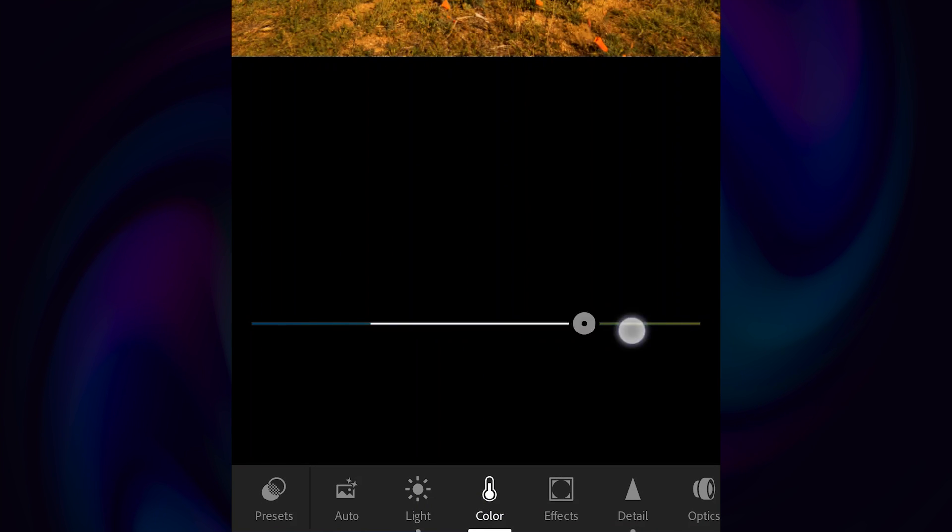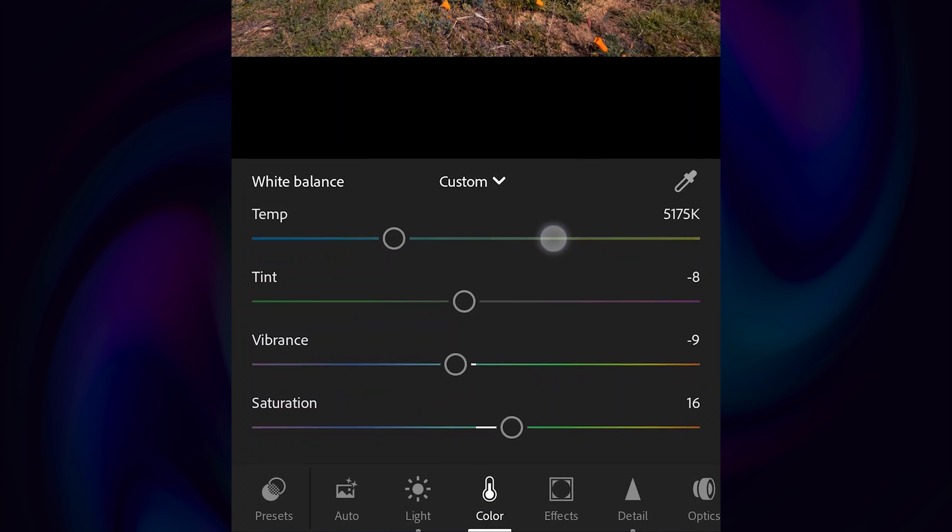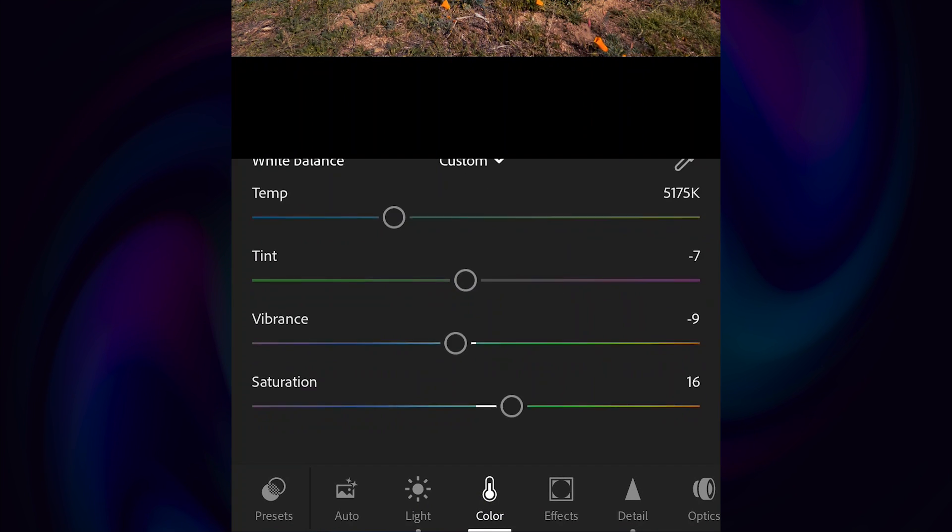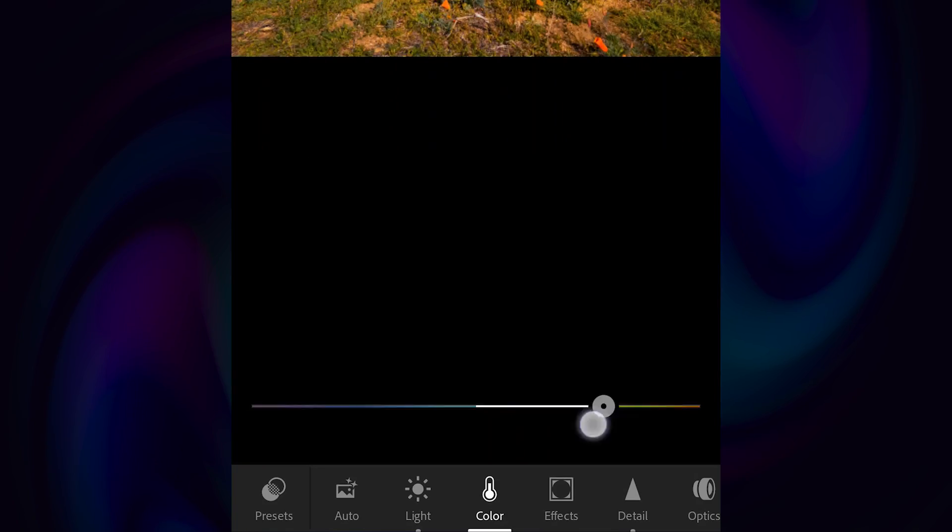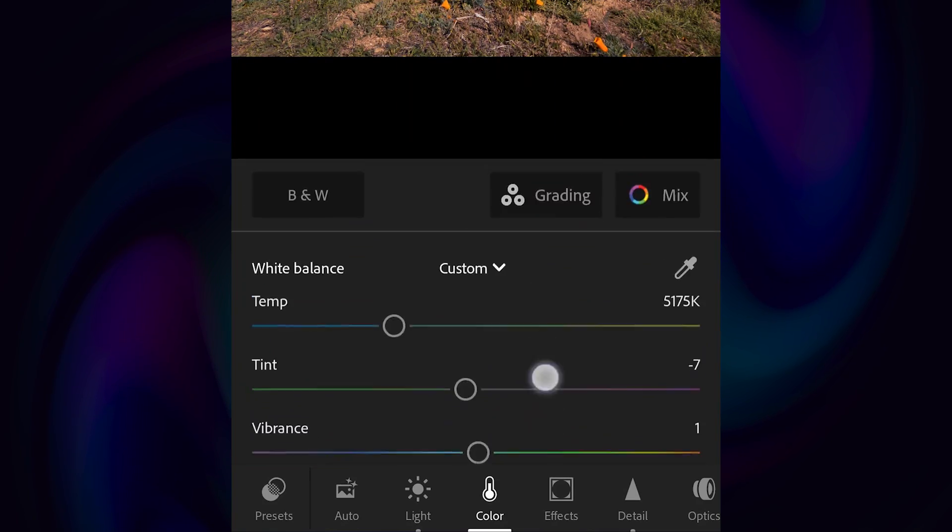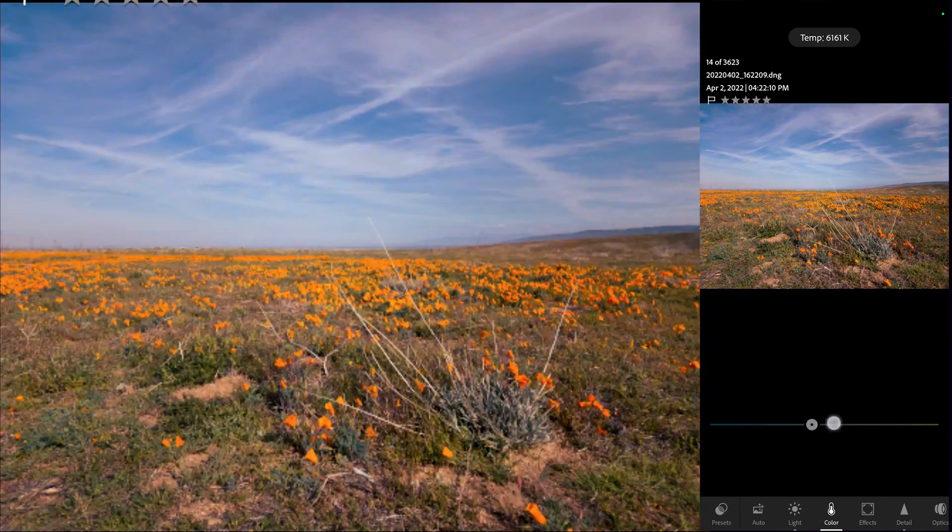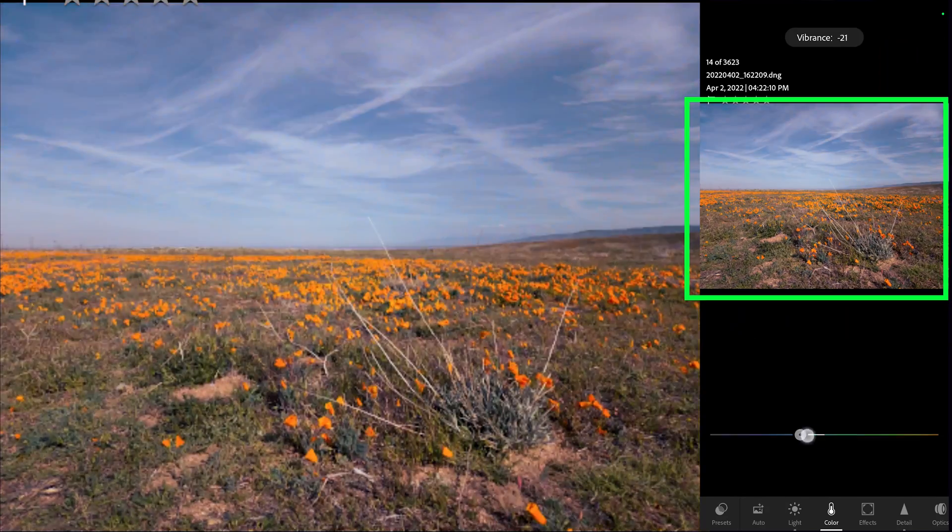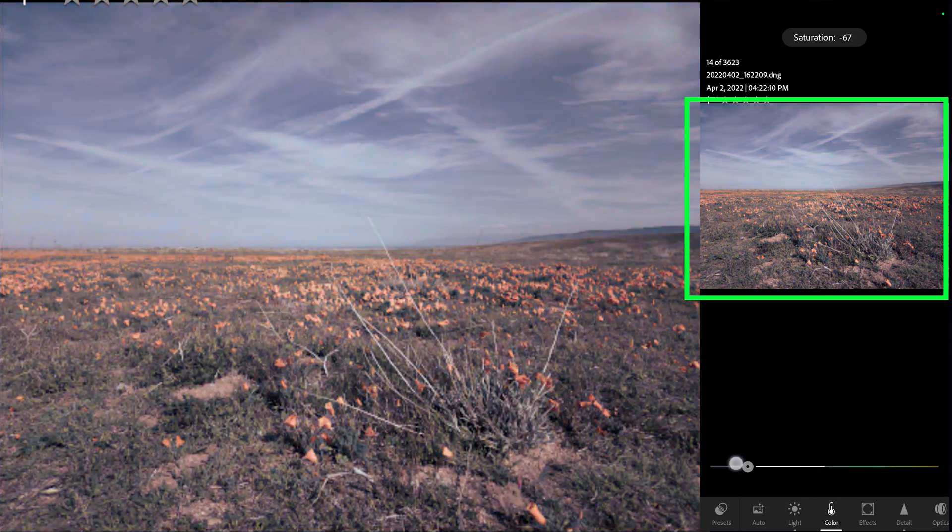In the Color tab, you can control the temperature, white balance, tint, vibrance, and saturation. You can play with these sliders and see the effect in the image preview.